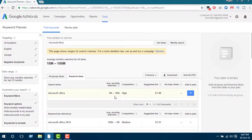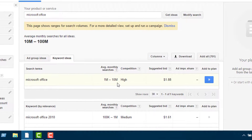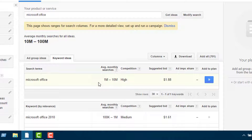But previously it used to show a specific figure rather than a range, which was more beneficial of course. And here it used to show a graph of the search trend, showing whether the result for the keyword is increasing or decreasing. So from here we can't tell anything about the search history, which is confusing when selecting any keyword.